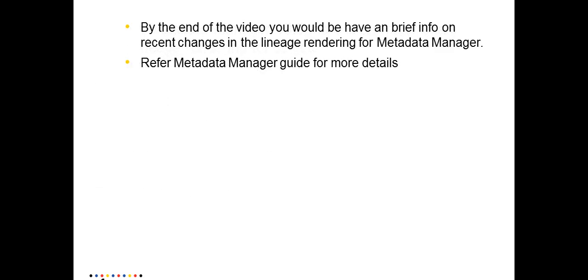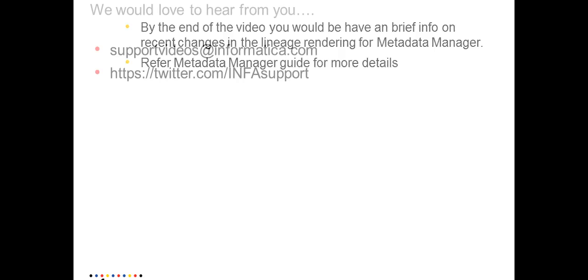I hope by the end of this video, you would now be having a brief information on the recent changes with regard to the lineage rendering for objects in metadata management. You can refer to metadata manager guide for any more details.